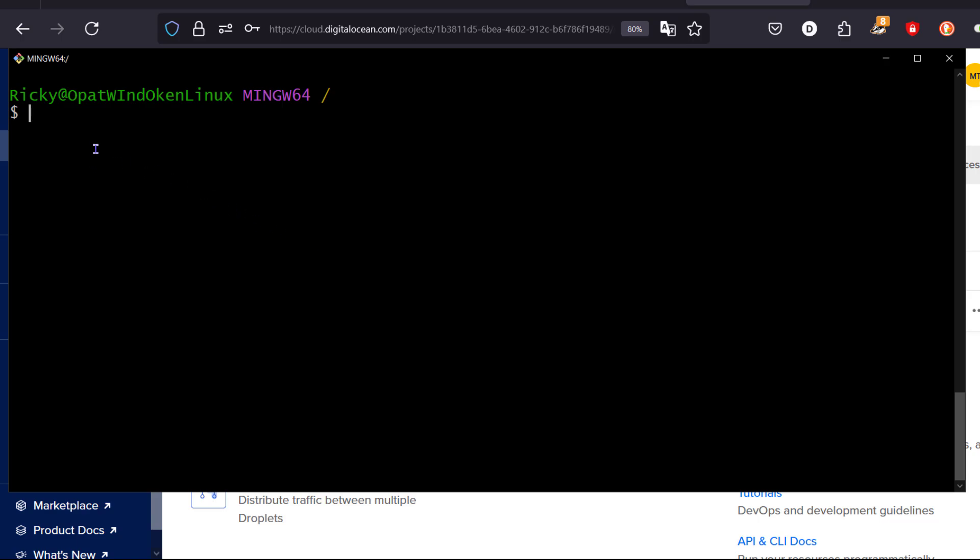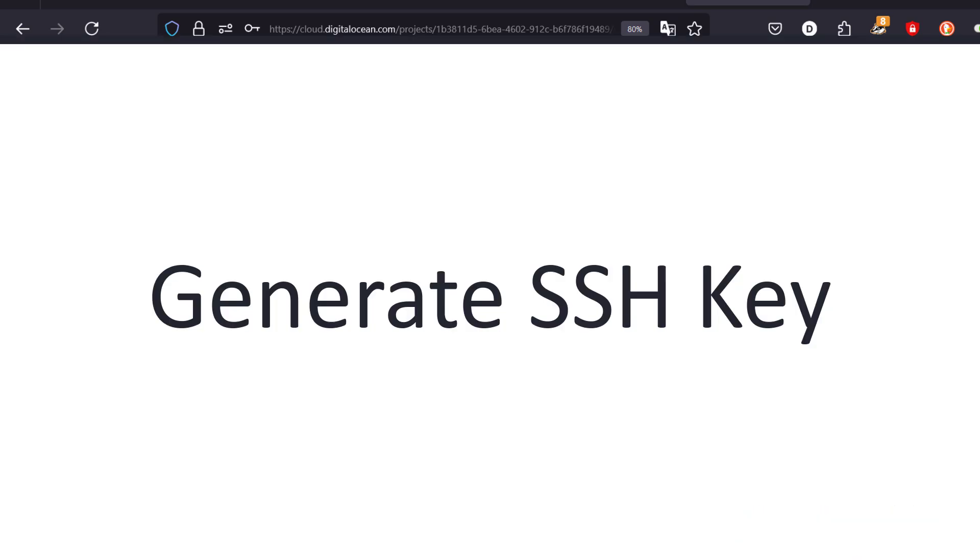So the first step, we are going to generate an SSH key. And then we're going to add the SSH key to our server. And then we're going to test if you can log in with it.